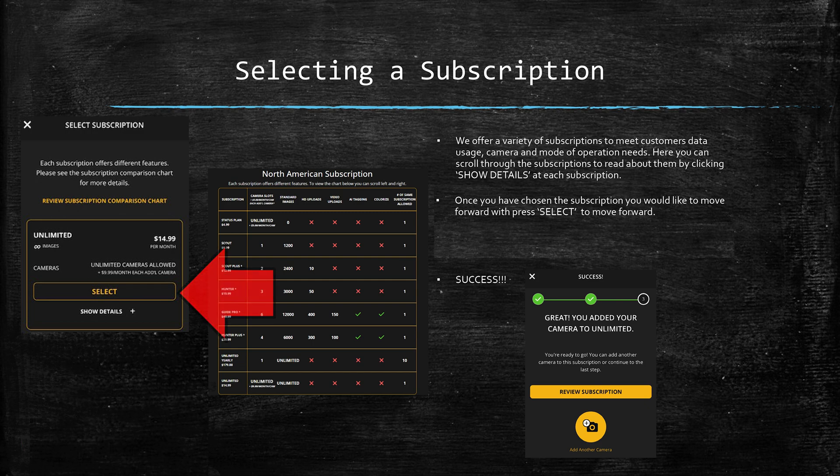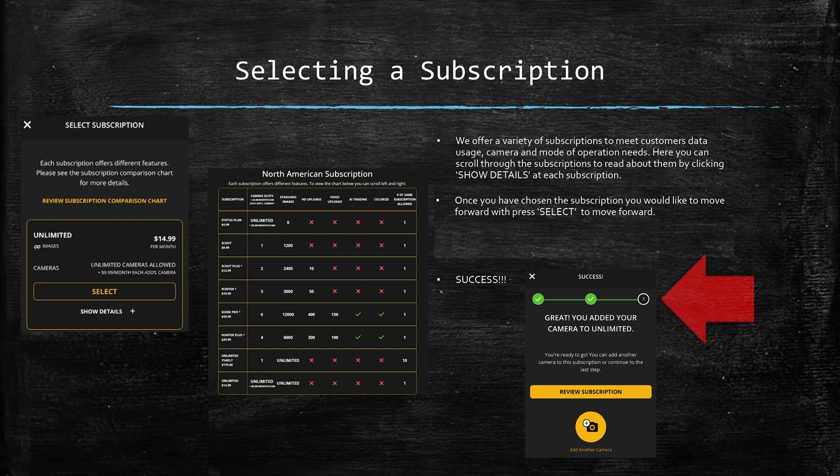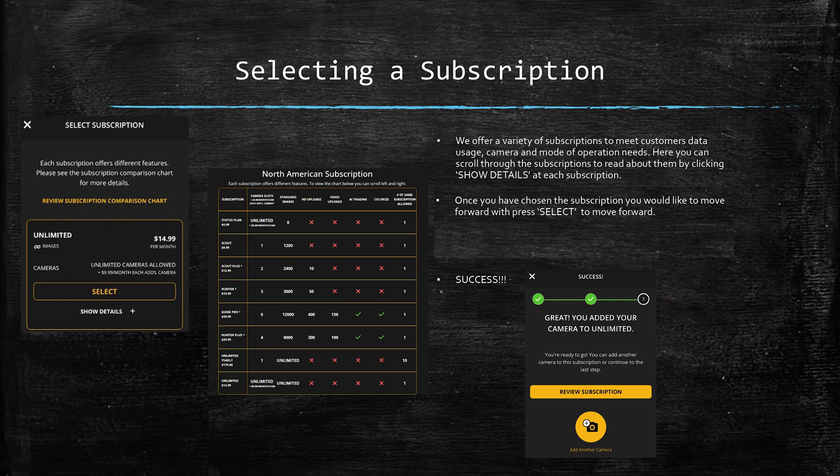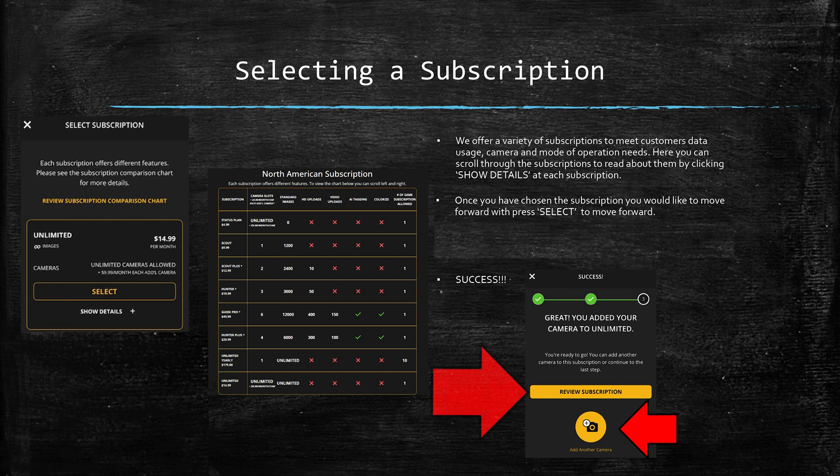Once you've done that, you should have a message pop up like the one on your screen that says success and it has two green check marks. From there you can see that you have two options: add another camera or click review subscription to keep moving forward.